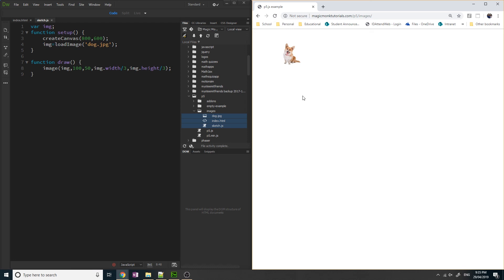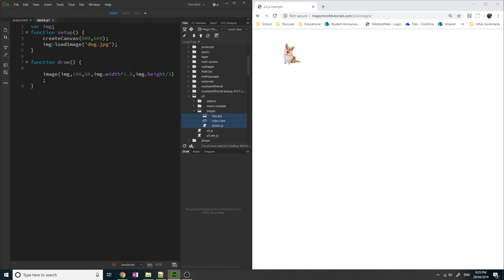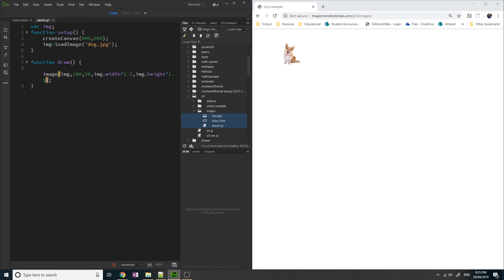And obviously if I want to double it, I can, for example, times it by 1.5. Times by 1.5. And it'll now be 1.5 times the original size.